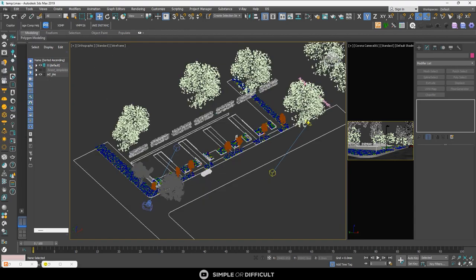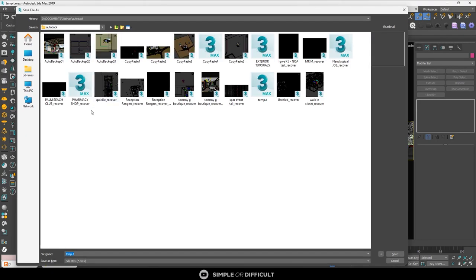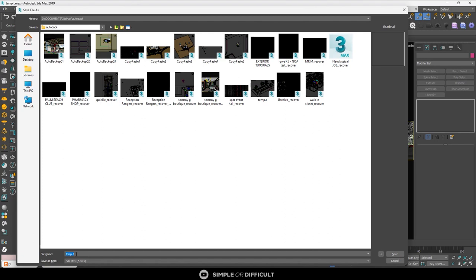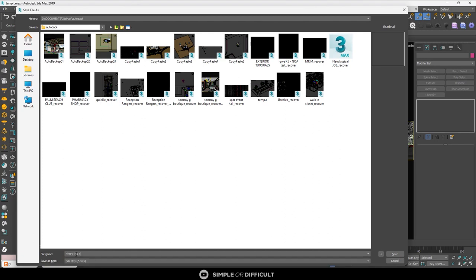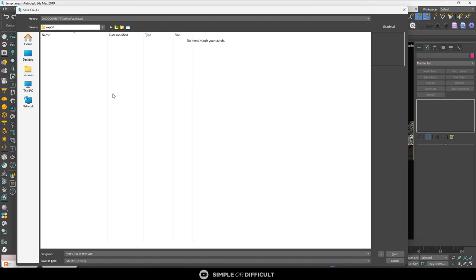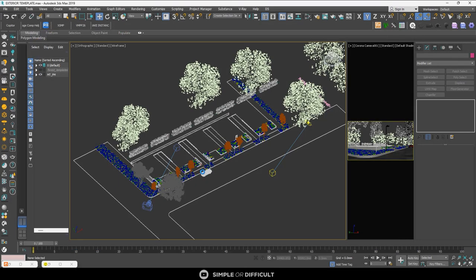So I'm just going to go ahead and save this thing. I'm going to save it as a template or whatever. Just call it exterior template. Take note of where you saved it. Let me put it in export. It doesn't really matter where you save it.